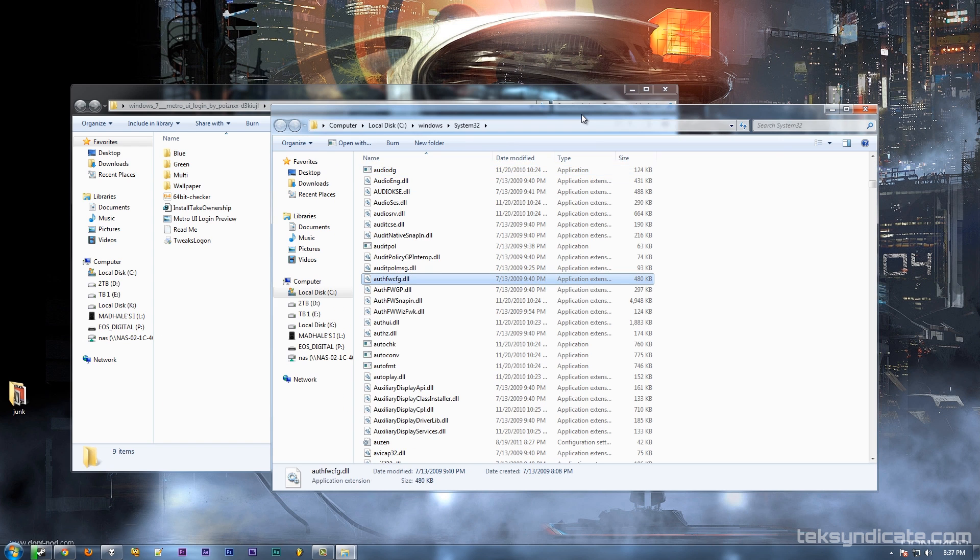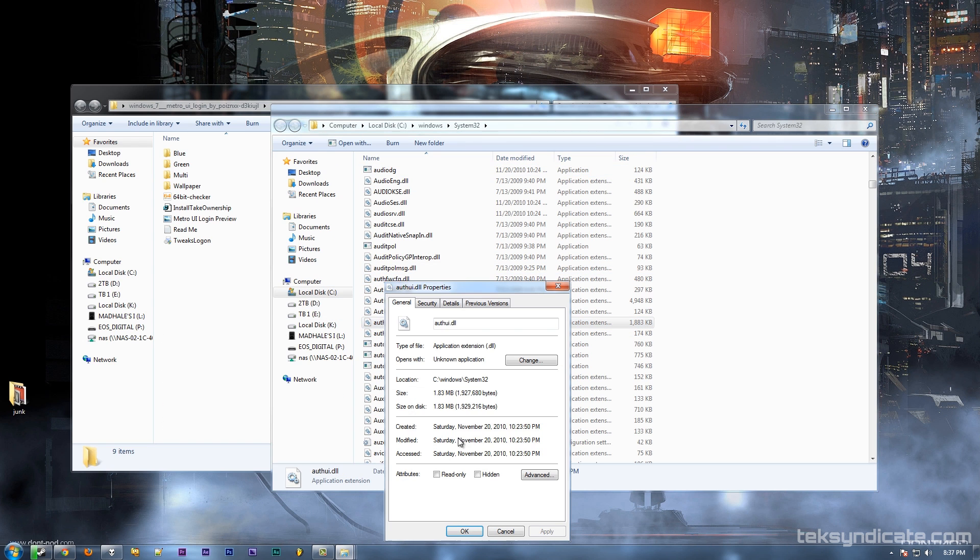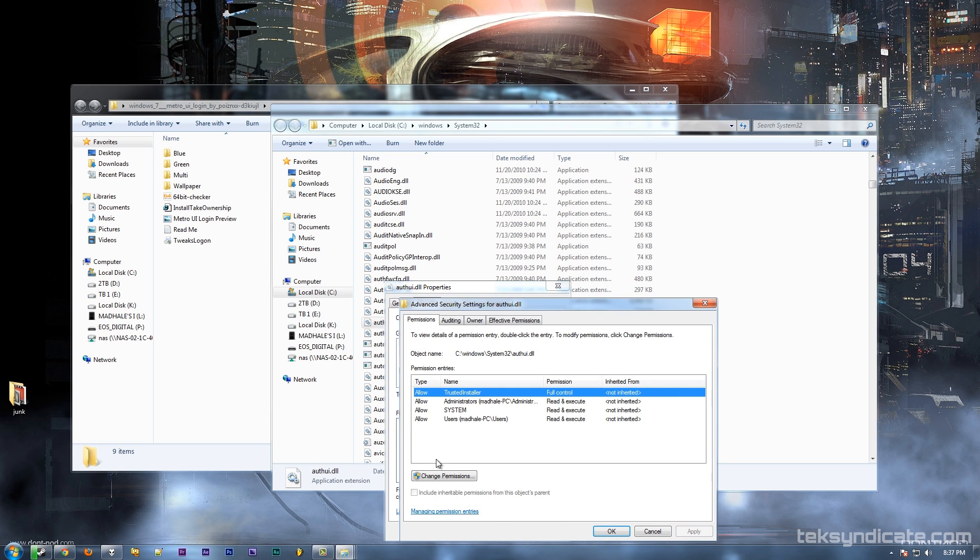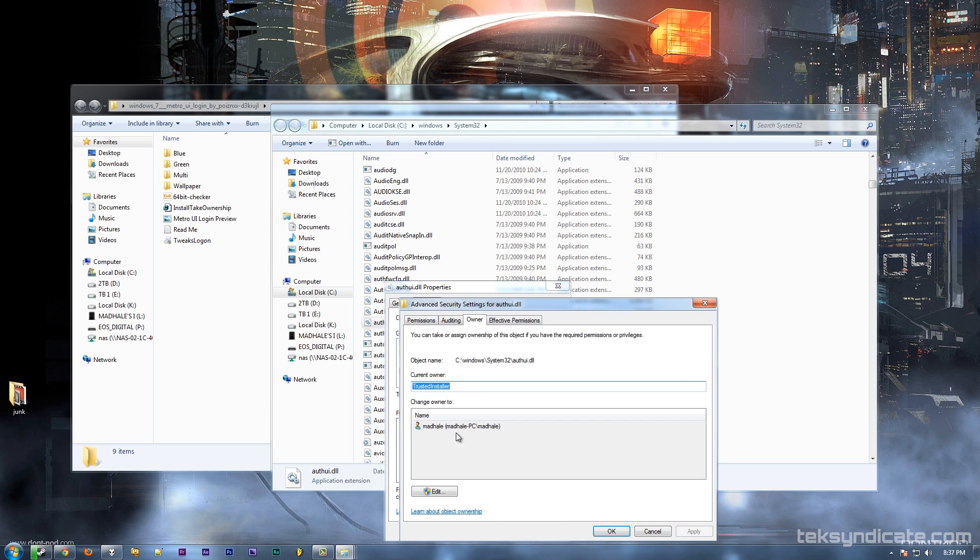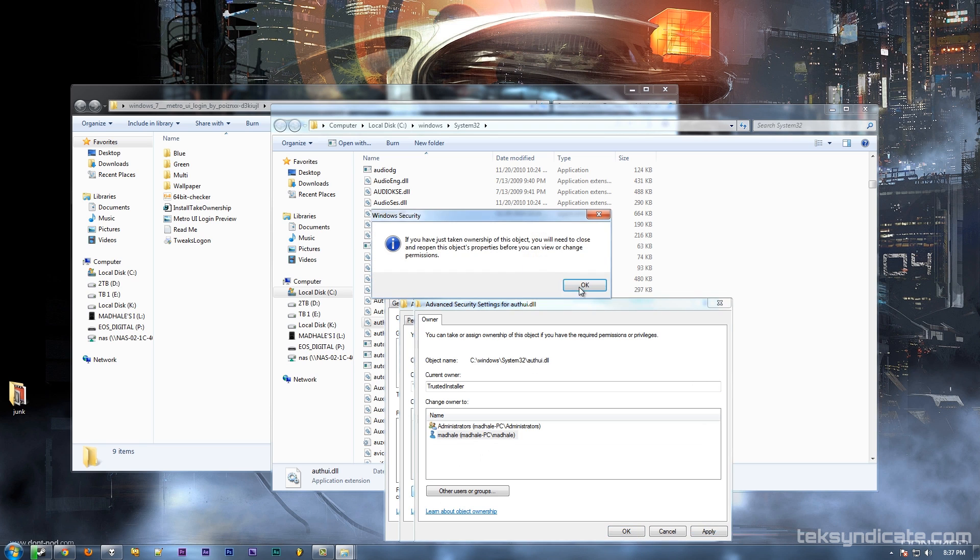We're going to take ownership of the authui.dll file. I'm going to go to Security, Advanced, Owner, and change the owner to the current user. Talked about this in the last video.